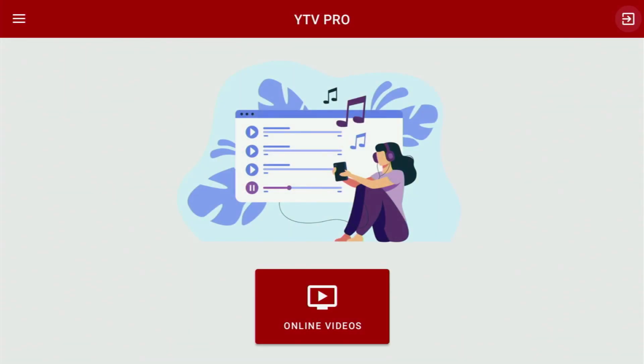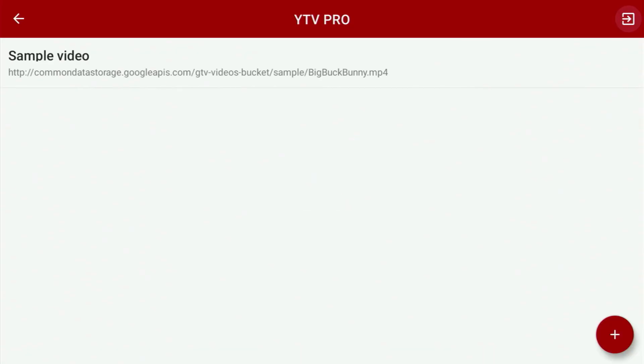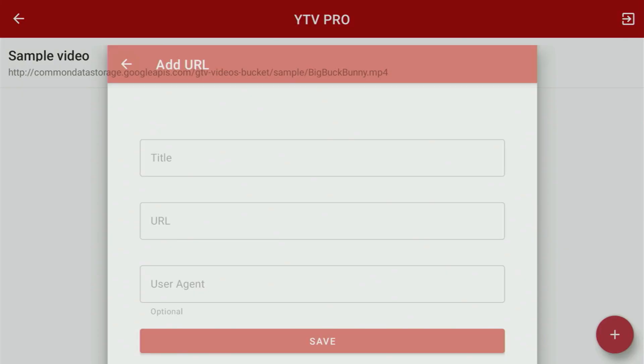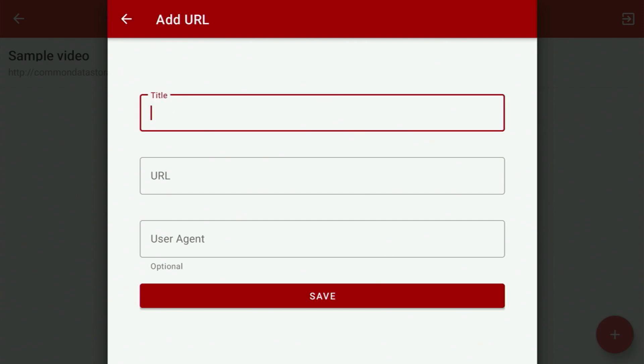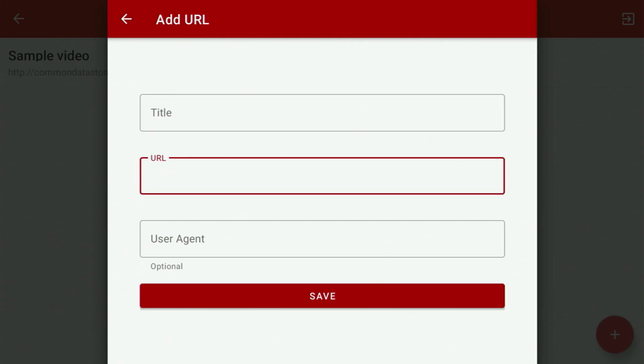Then you can finally open the app. Wait a moment until it loads. From here, just click Online Video, then click that plus button at the bottom, and enter the link given to you by your service provider. Enjoy it all and see you next time. Bye-bye.